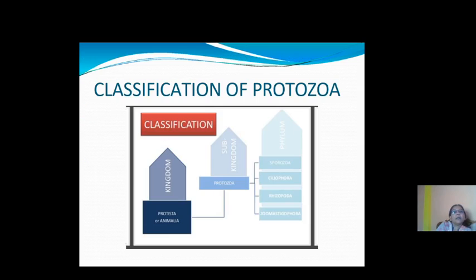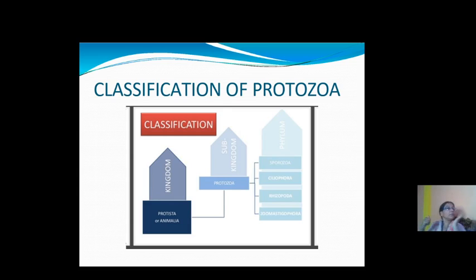Finally, the classification of Protozoa: there are five classes — Sporozoa, Ciliophora, Rhizopoda, and Zoomastigophora, among others. In the next session, we will discuss the characteristics of all classes of Protozoa. Thank you.